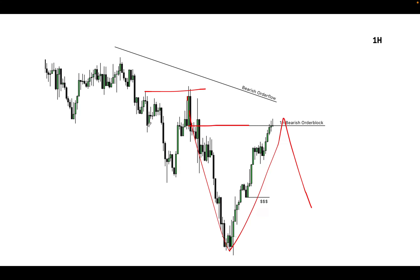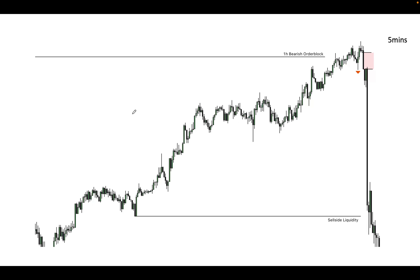Following the normal entry criteria — we are bearish, we tapped the bearish PD array and want to sell down to take out sell-side liquidity. We have our draw liquidity and a higher timeframe point of interest that was tagged, which is going to take us down.